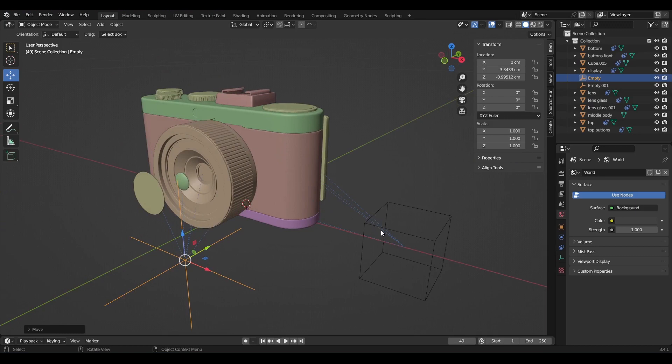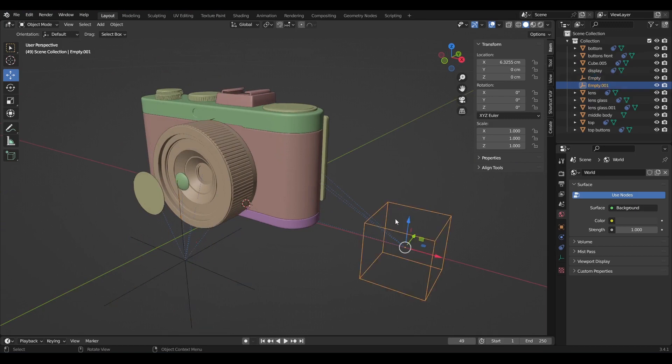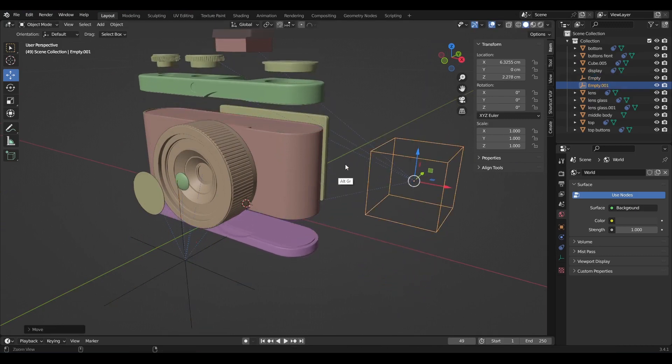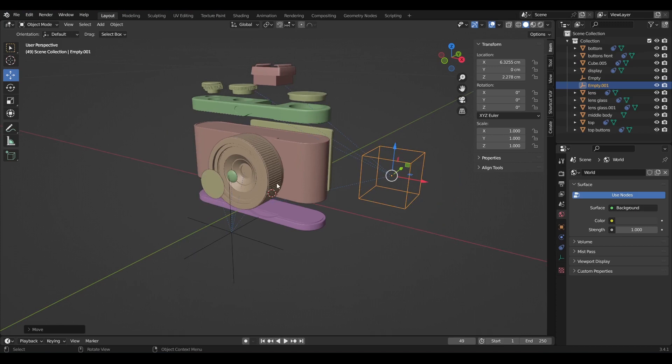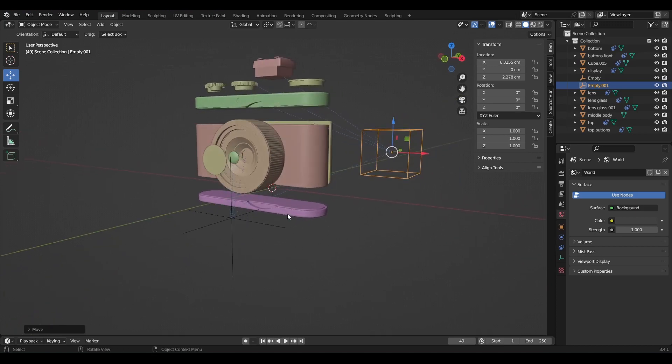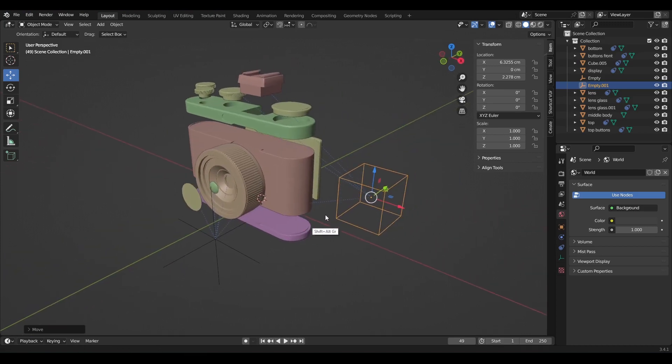The same thing is with this empty cube. When you move it along the Z axis, you can see these objects moving with it. And this bottom one is going along the opposite direction.